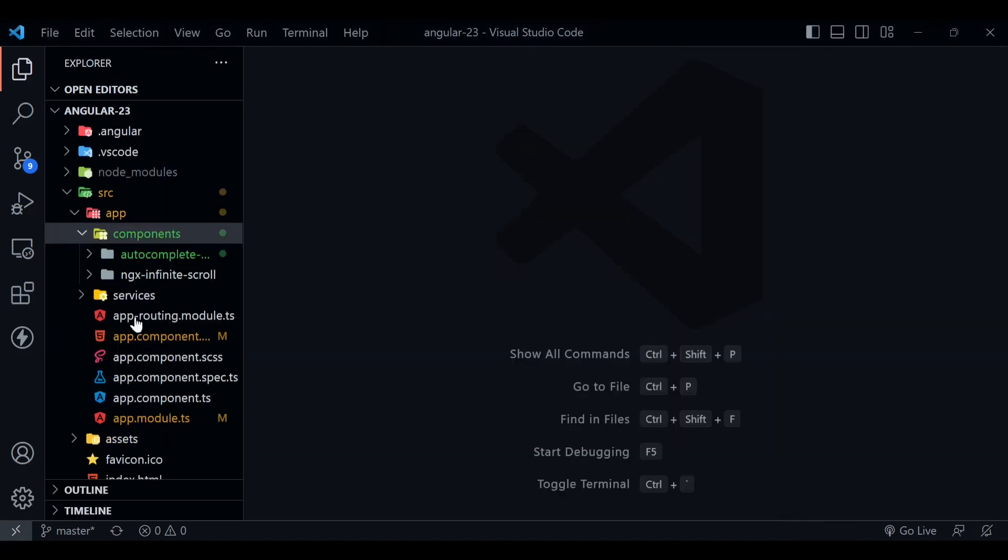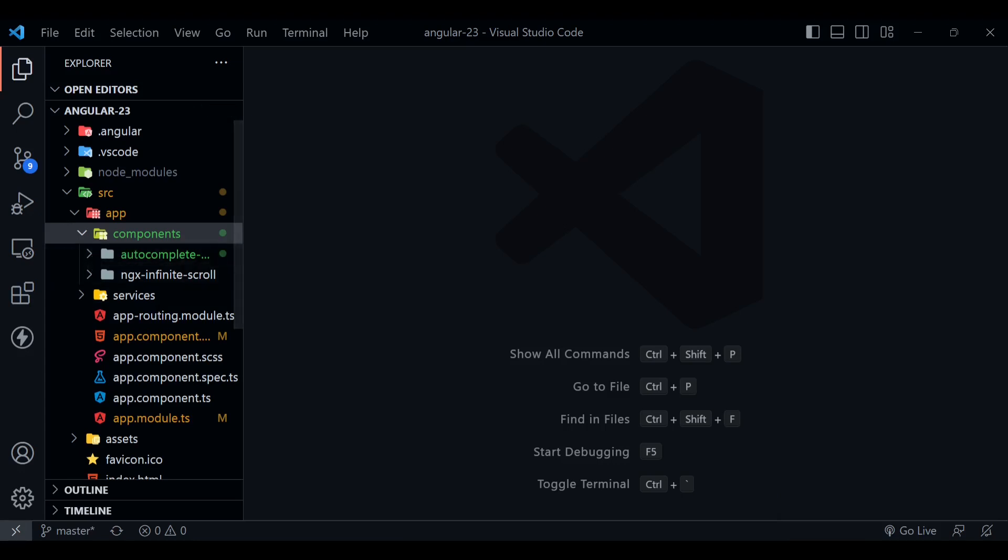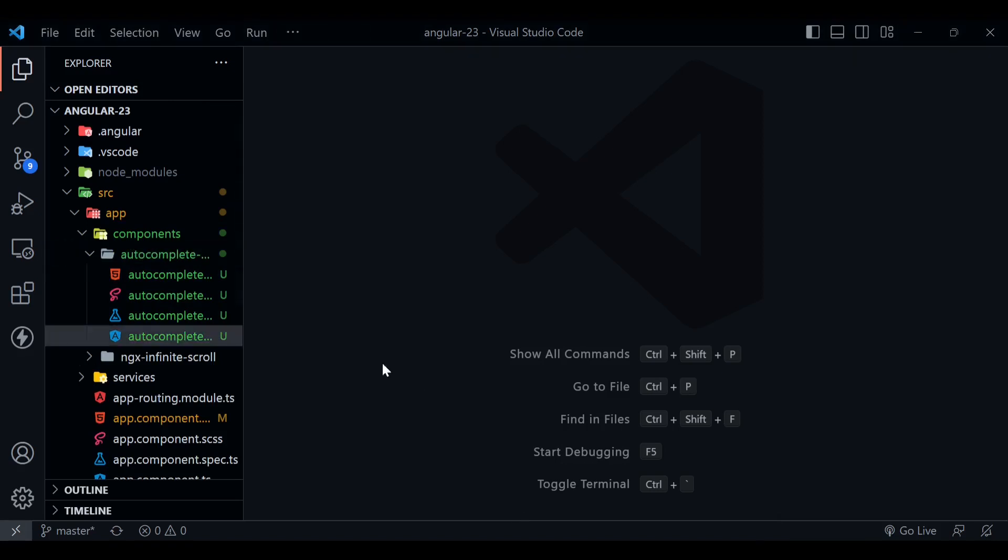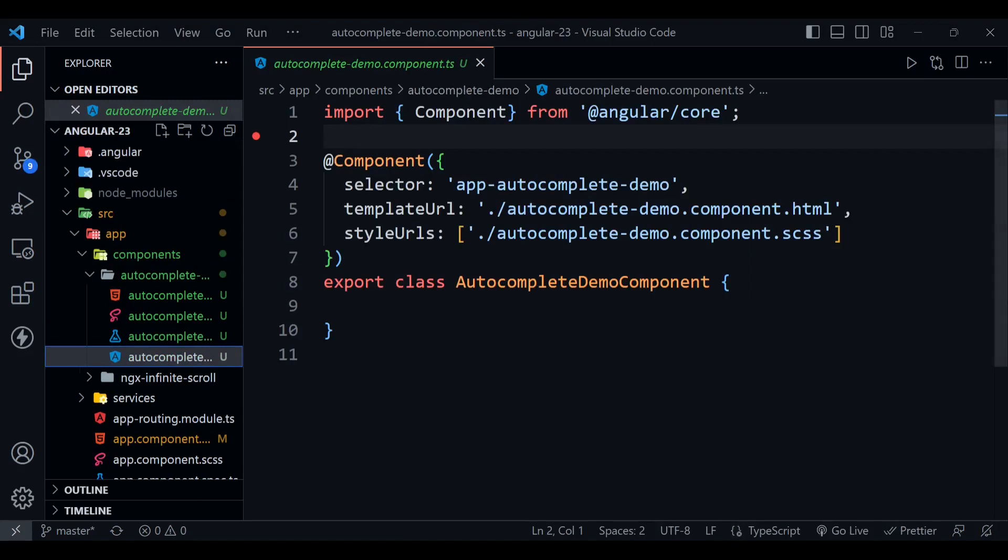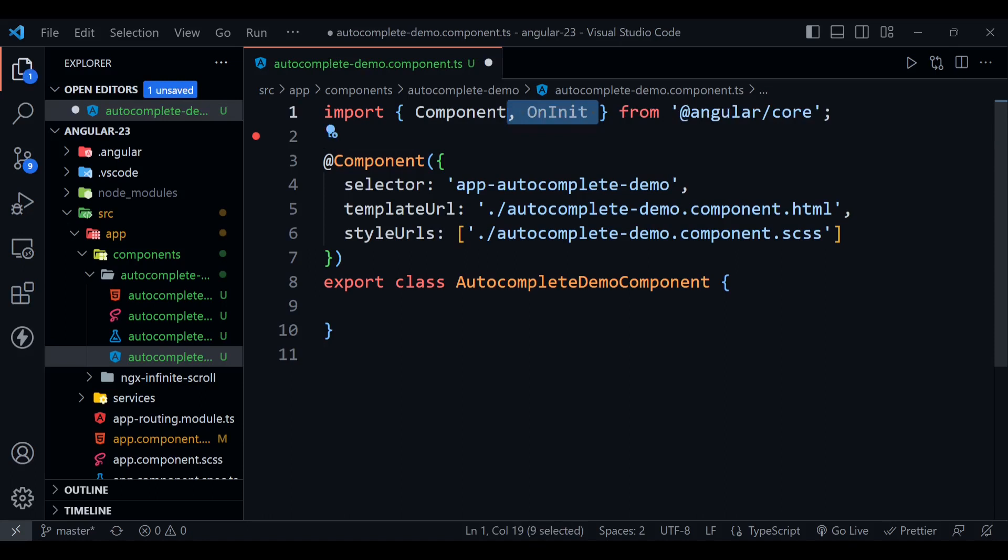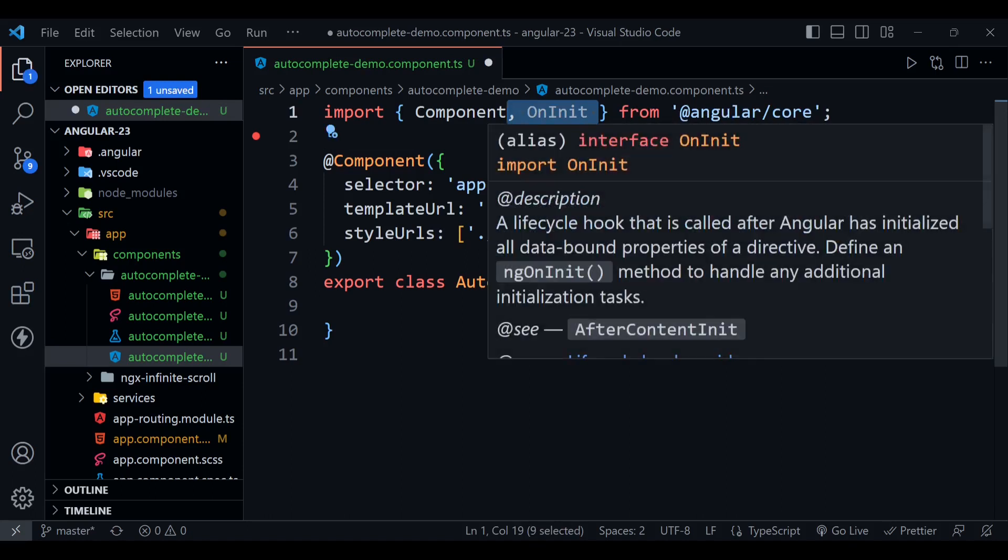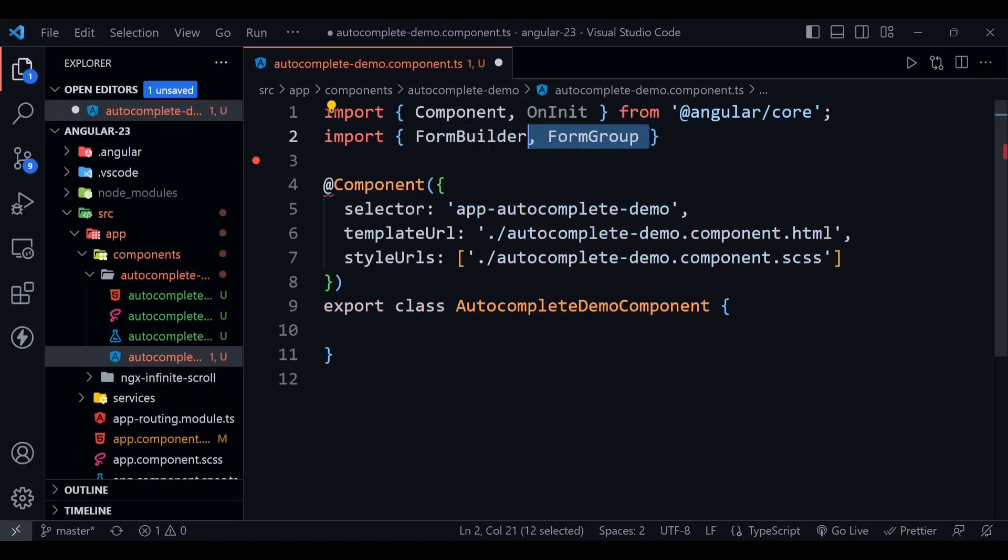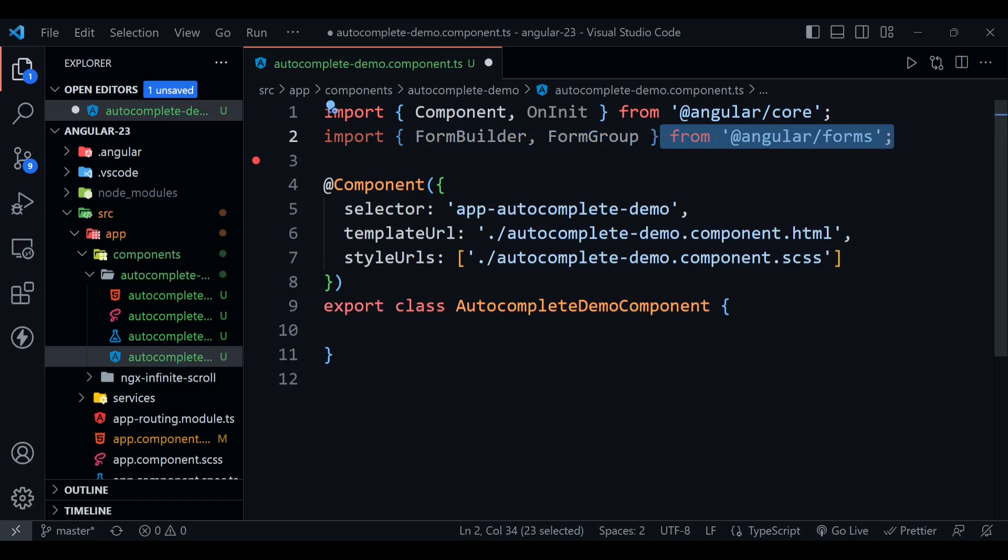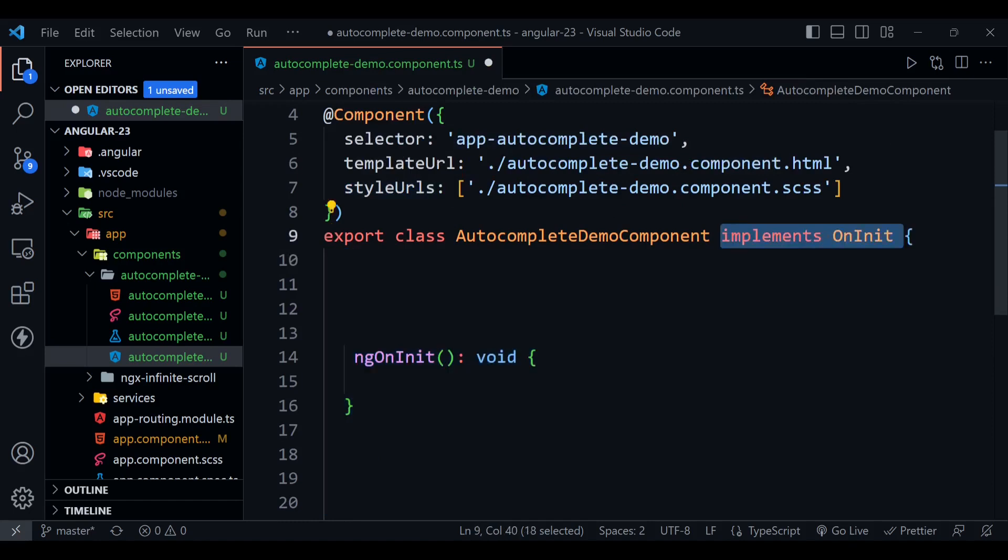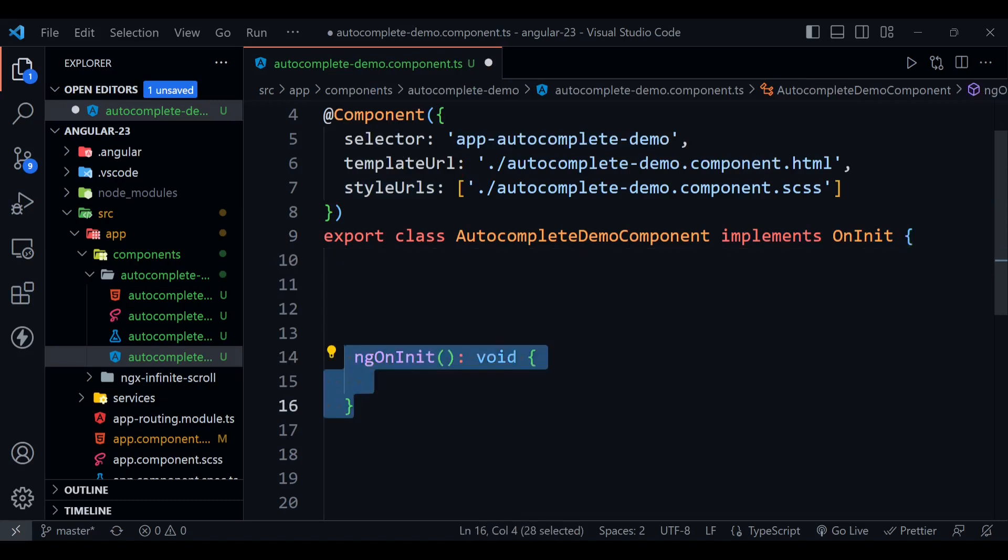Now you will see that we have this folder here and we need to work on these files. Now open this autocomplete component.ts file. We need to import a few packages here. We need to import OnInit for ngOnInit method. We need to import two more components here: FormBuilder and FormGroup for doing form related stuff. Now we need to implement this ngOnInit, so we can define this method here.